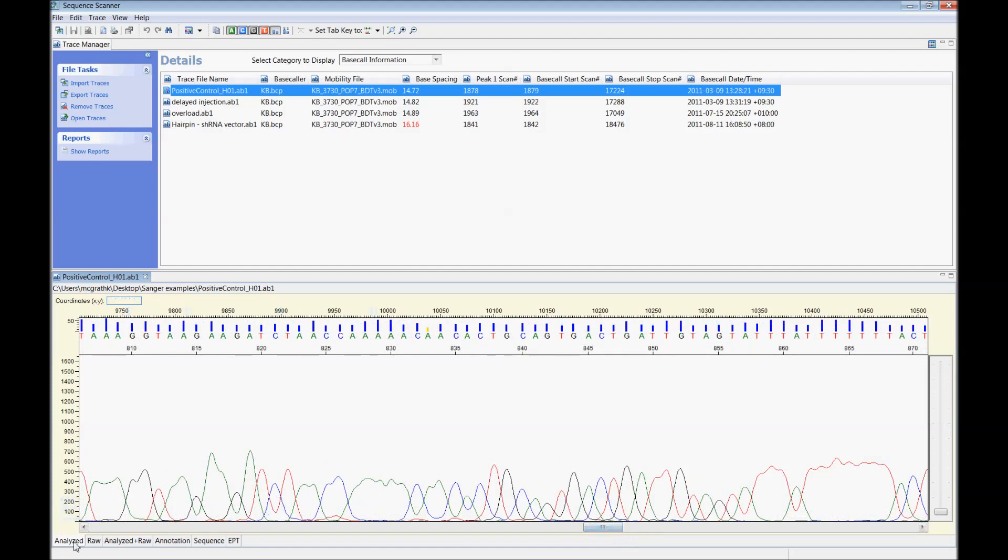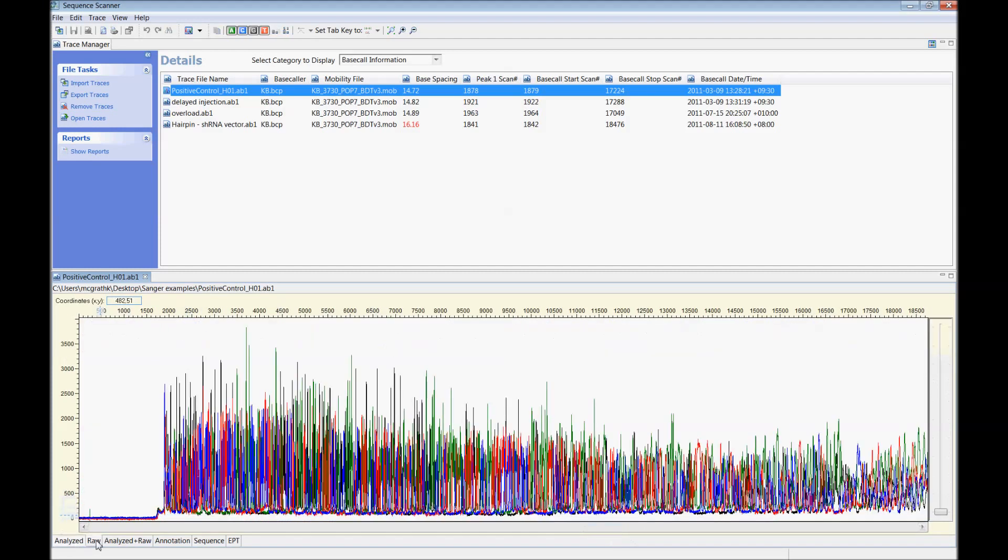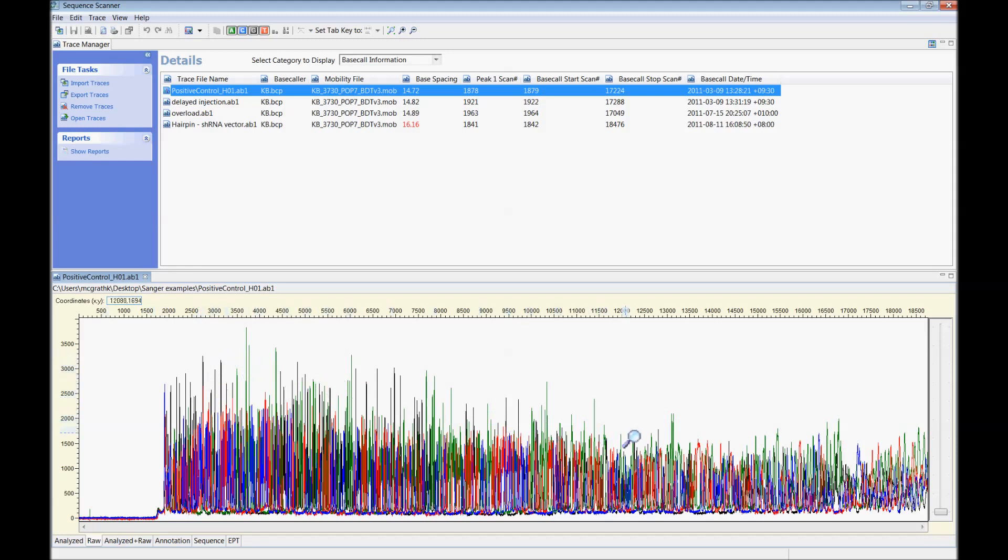Viewing the raw intensities shows a nice bright signal with intensities above the 2,000 relative fluorescent units level. There is also a gentle slope of signal along the read which is indicative of a good ratio of template and primer in the reaction.